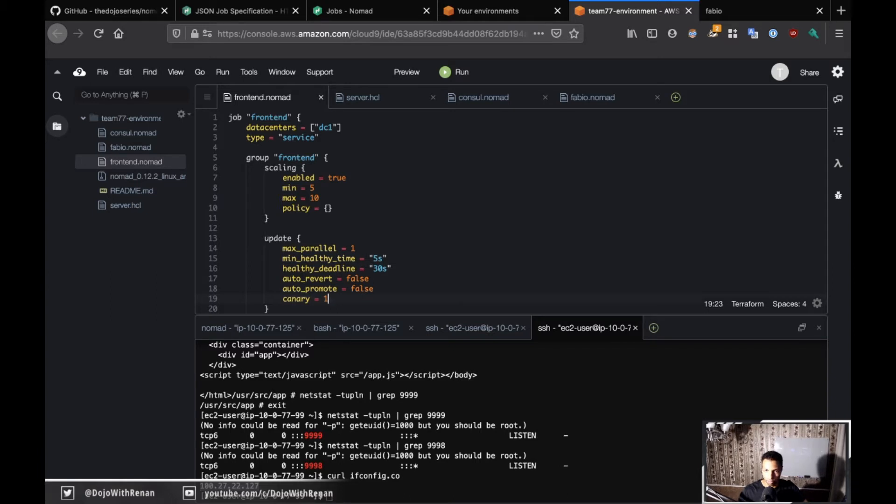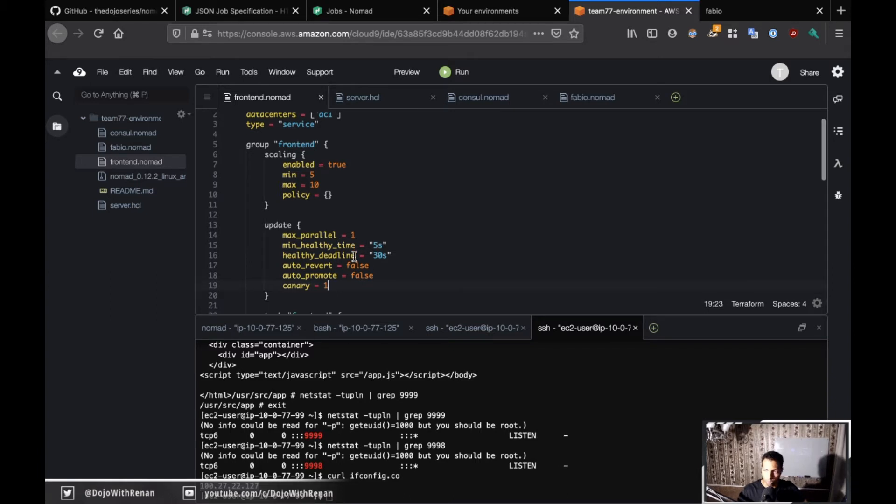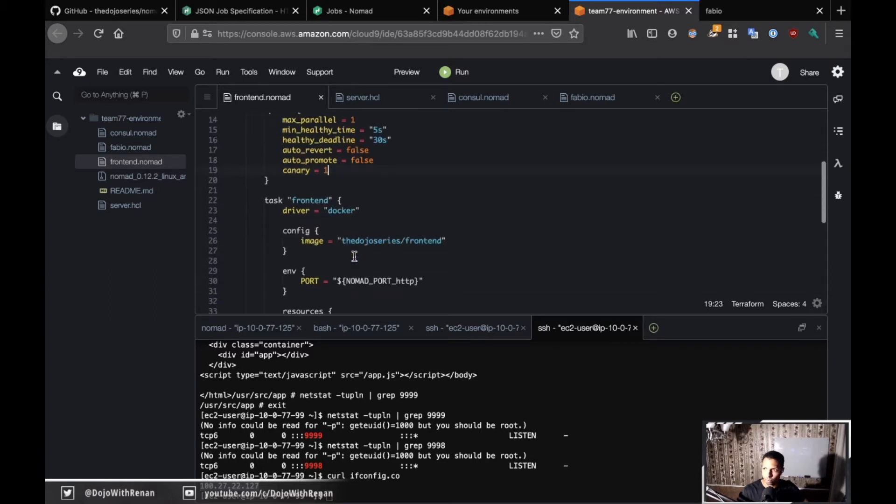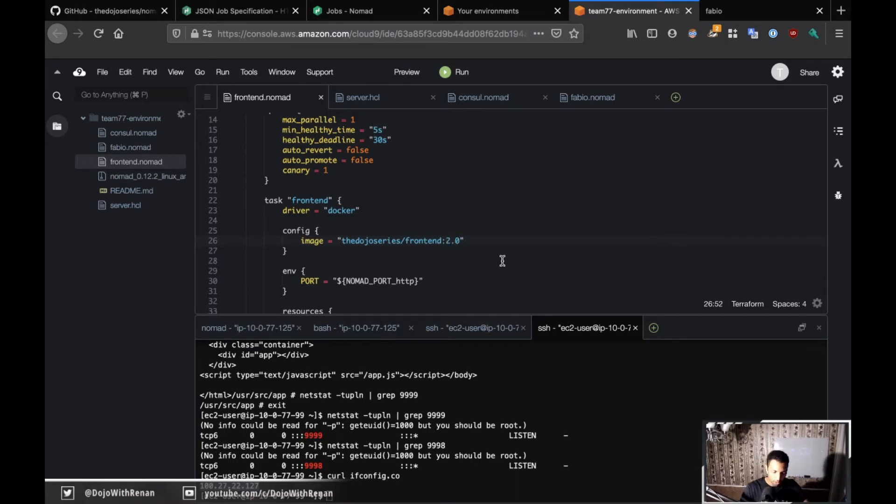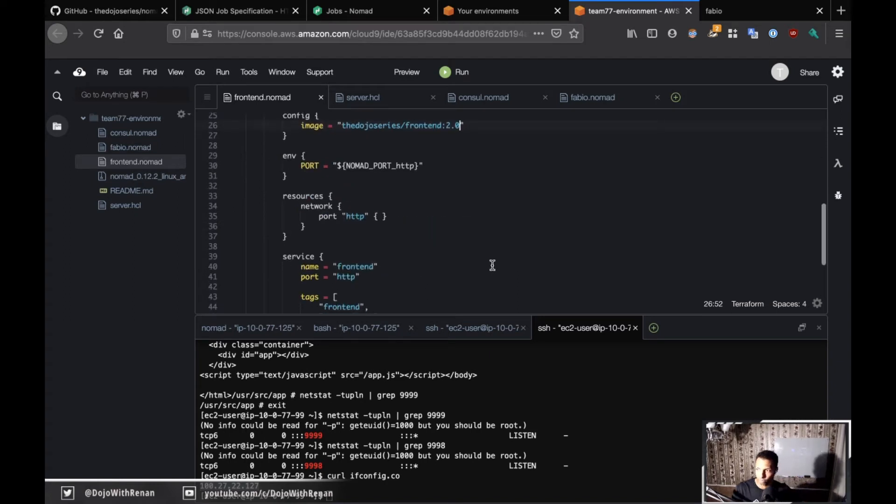That's one thing we need to do - define the update stanza. The second thing is to change the image for the frontend. Right now it's the latest, which is let's say version 1.0, but I want to run 2.0. So I'm just going to change this to 2.0. The rest should be the same, so I'm not going to touch anything else.